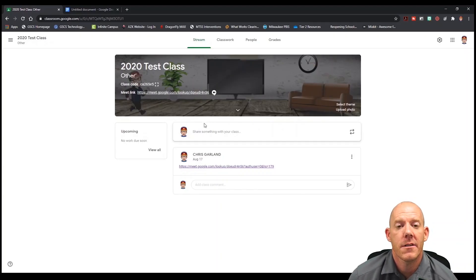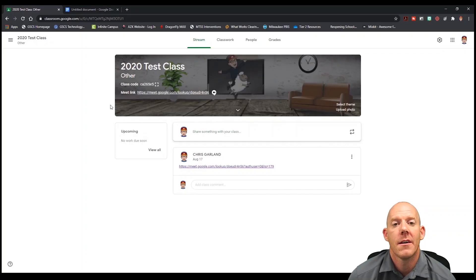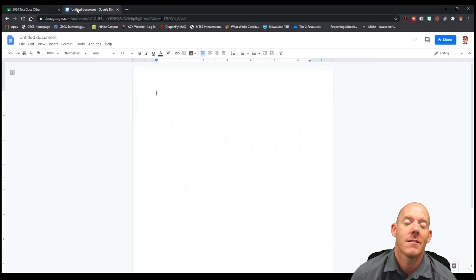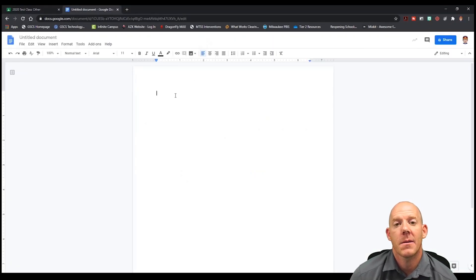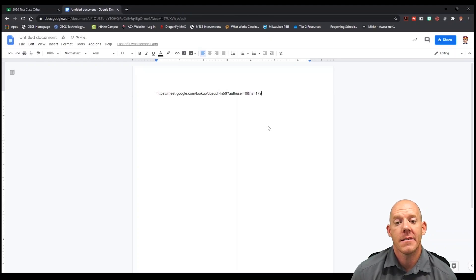Once we have our link we'll hit copy, and from here we will open up a Google Doc document. Inside the document we're going to paste that link.